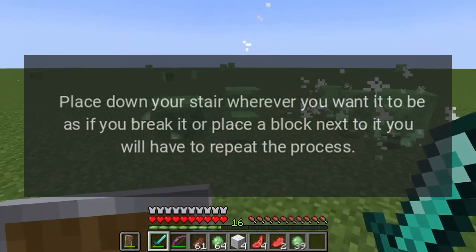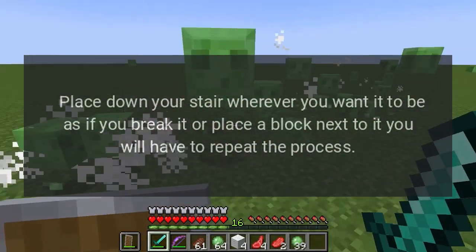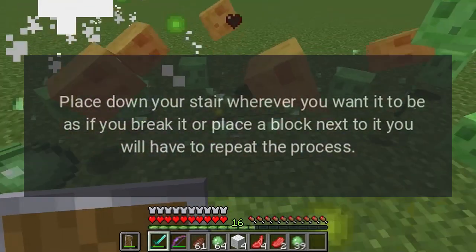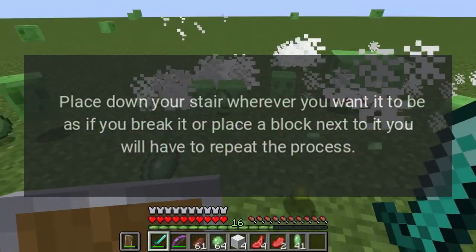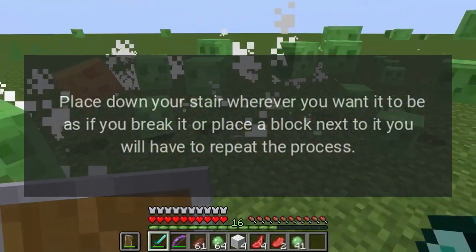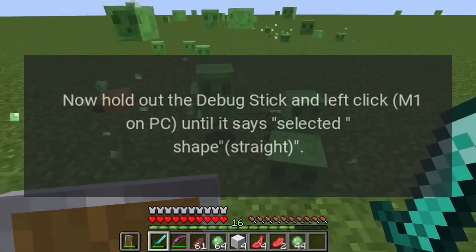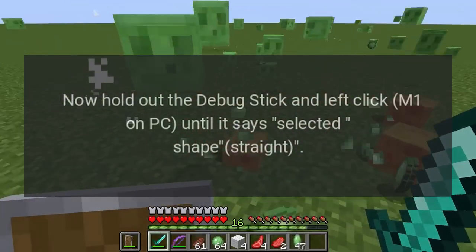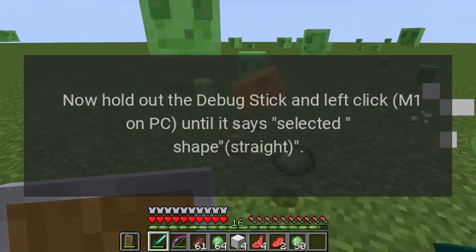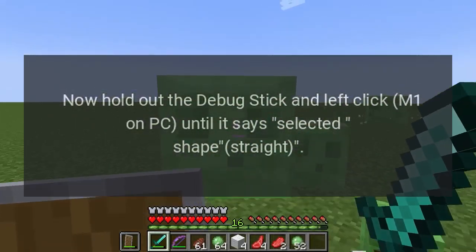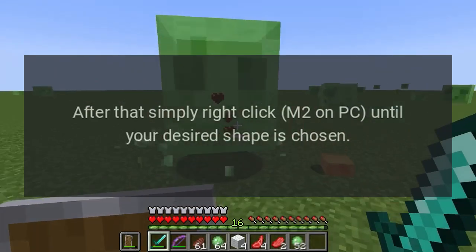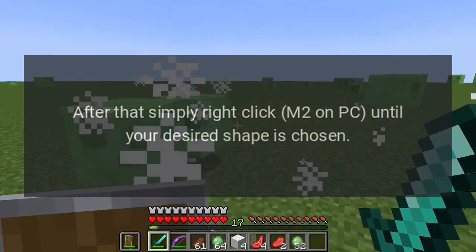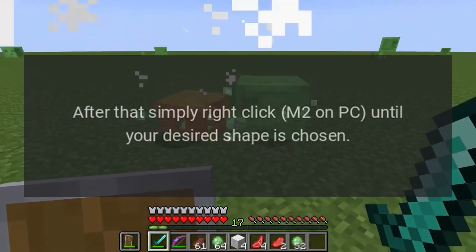Place down your stair wherever you want it to be, as if you break it or place a block next to it you will have to repeat the process. Now hold out the debug stick and left click (M1 on PC) until it says 'selected shape: straight'. After that, simply right click (M2 on PC) until your desired shape is chosen.